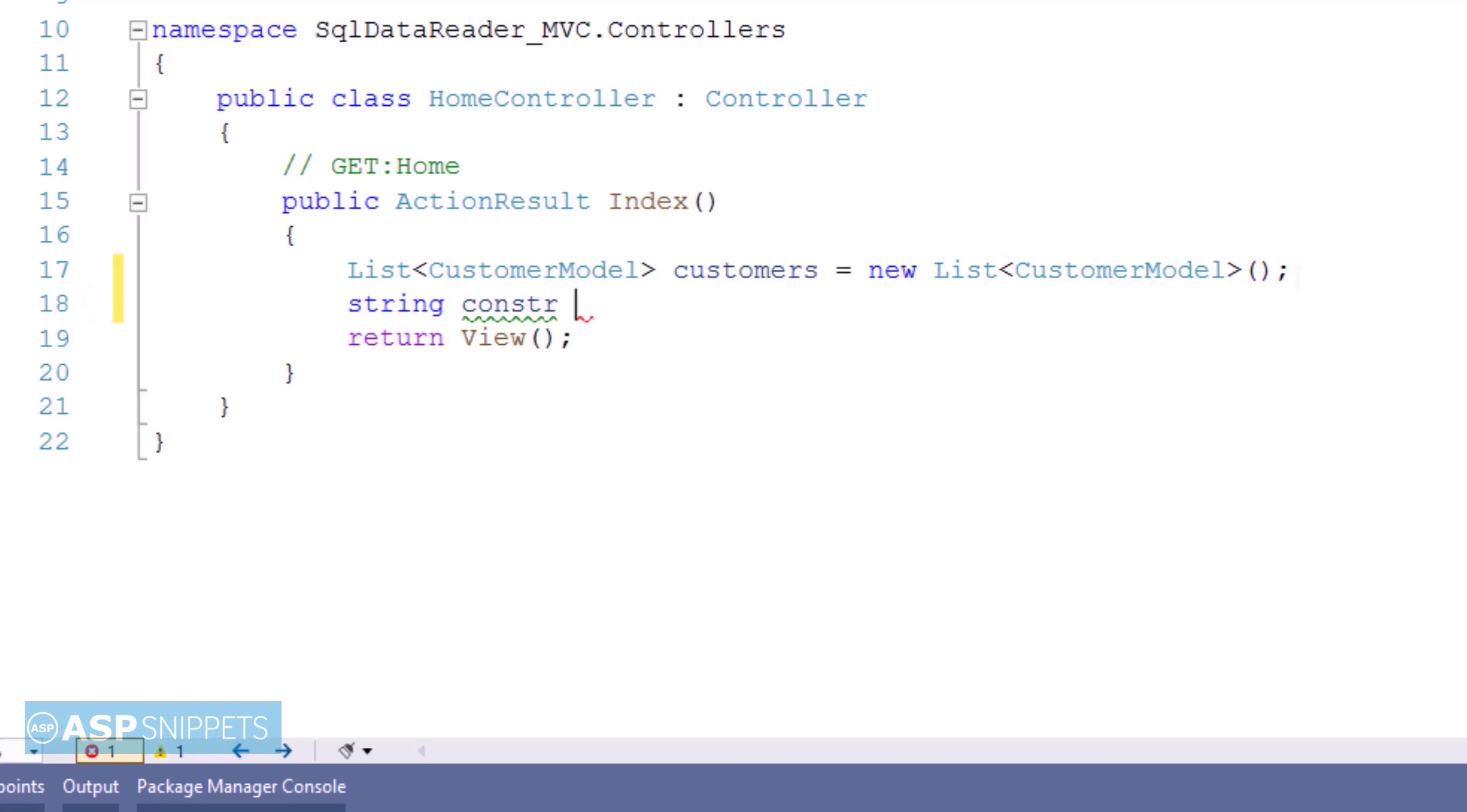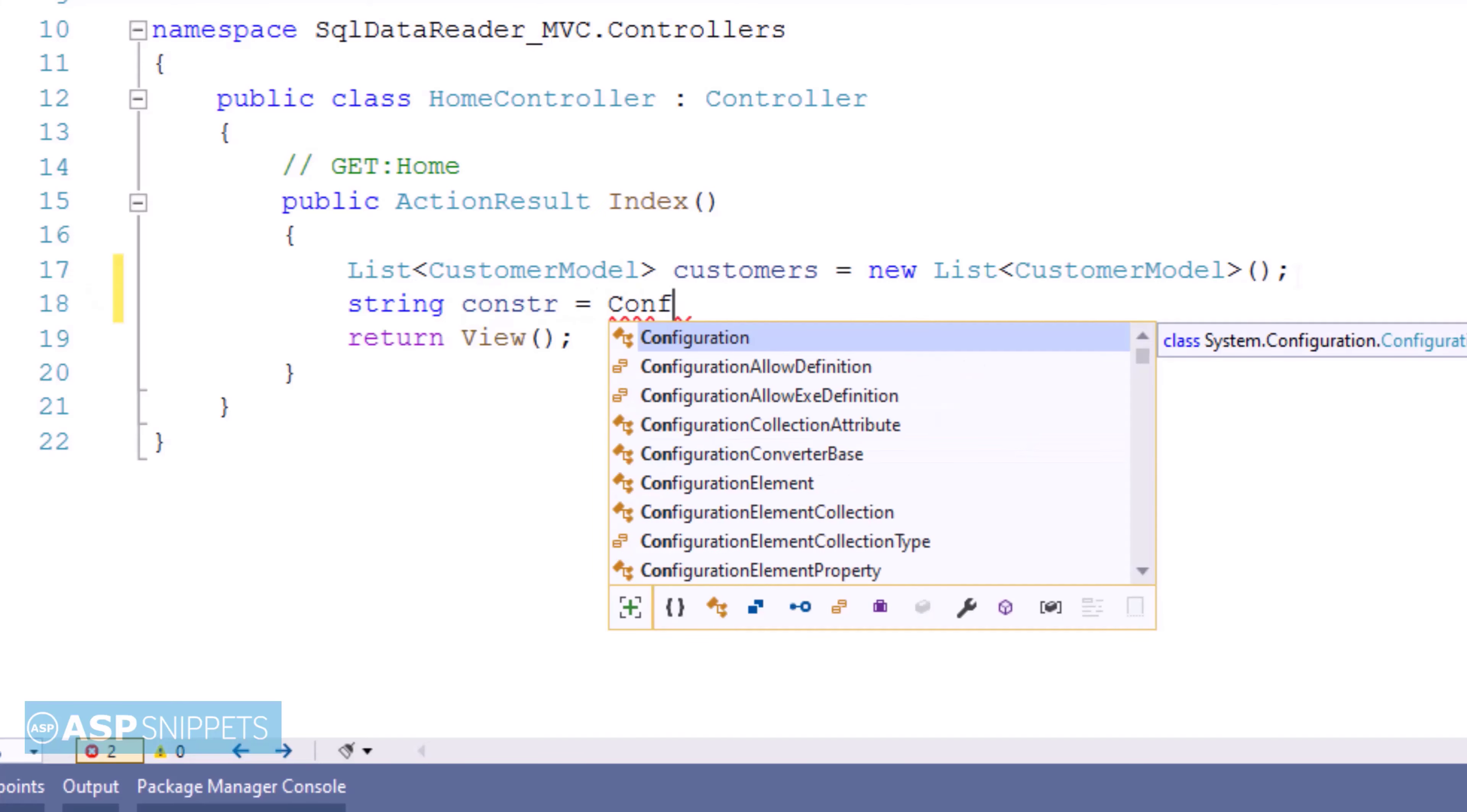Here, I have created a string variable and inside that I am reading the connection string from the web.config file.